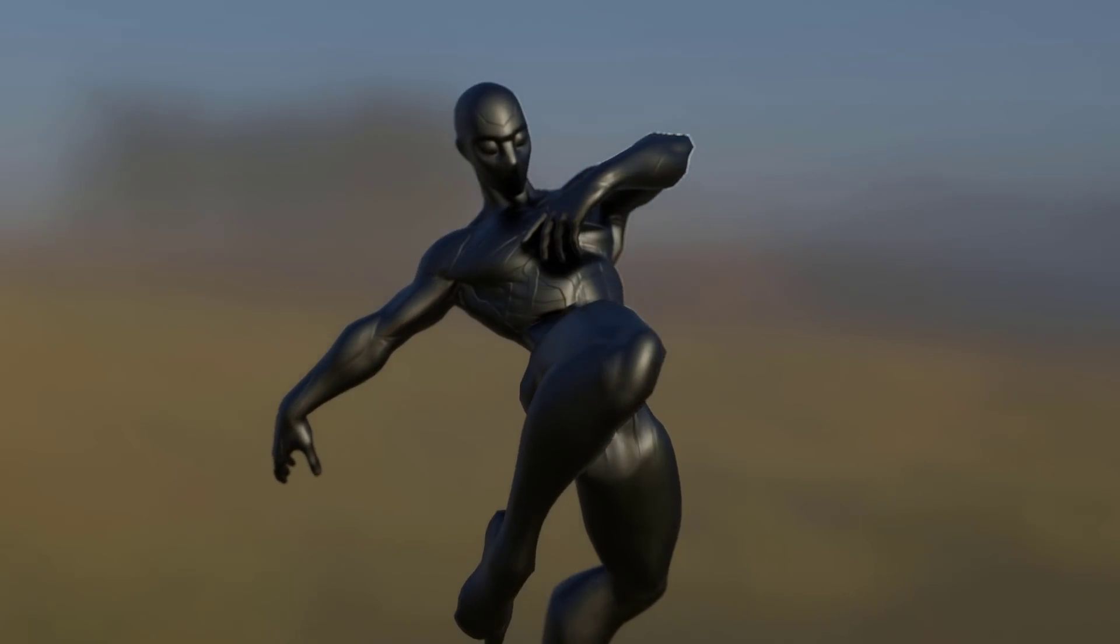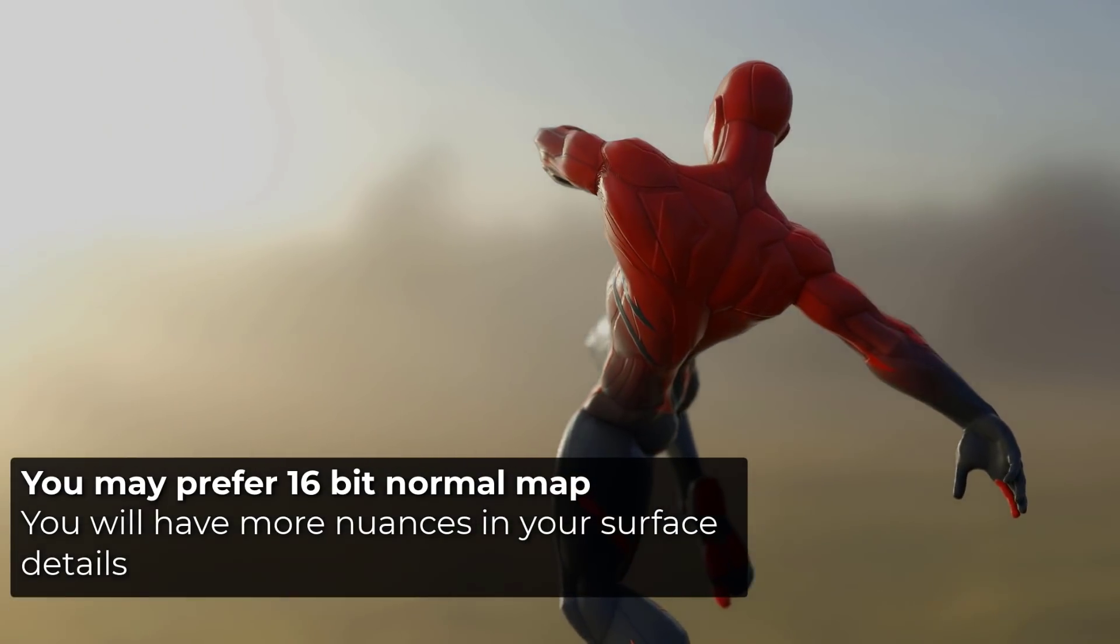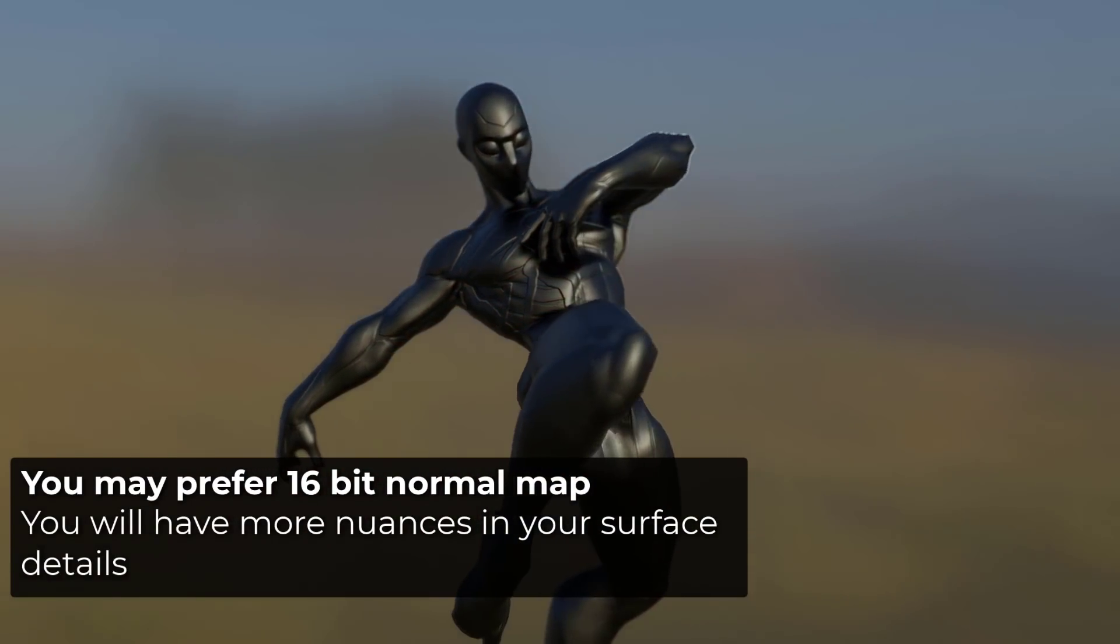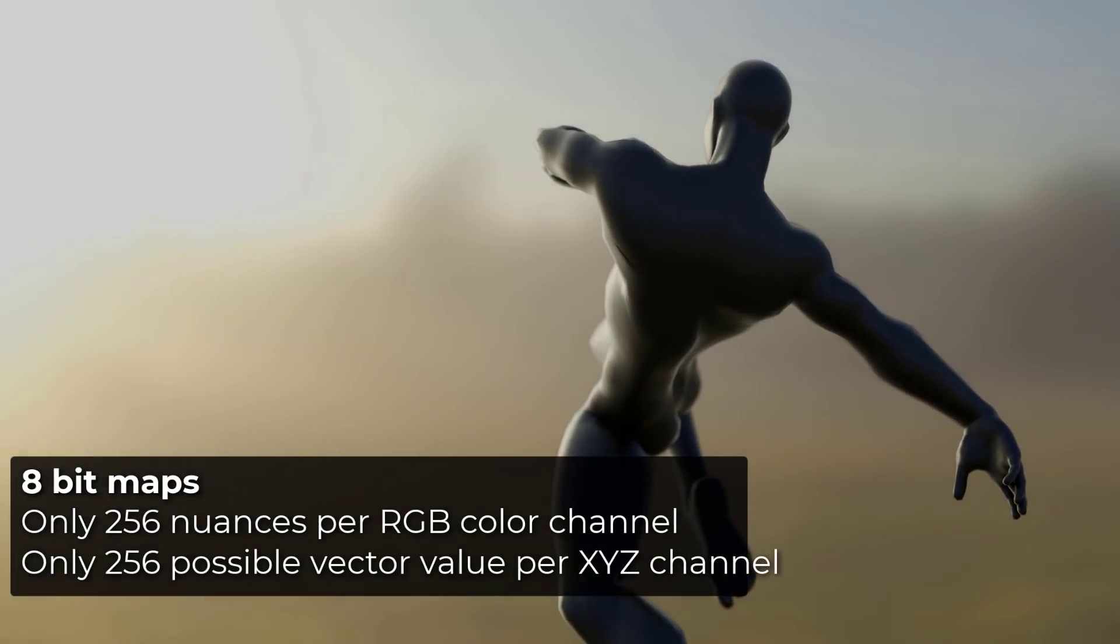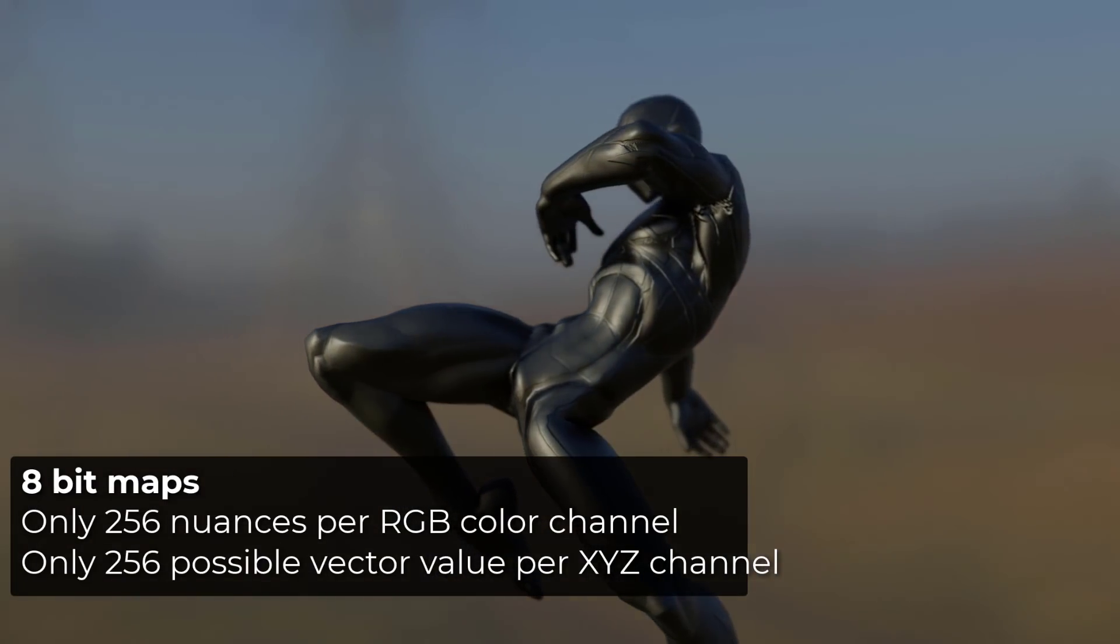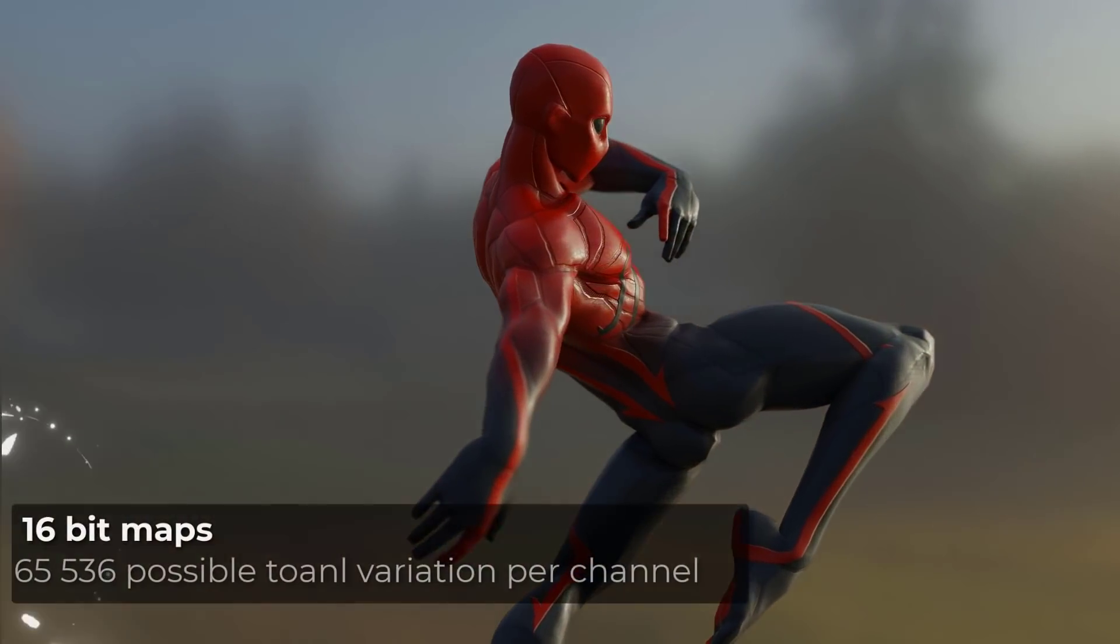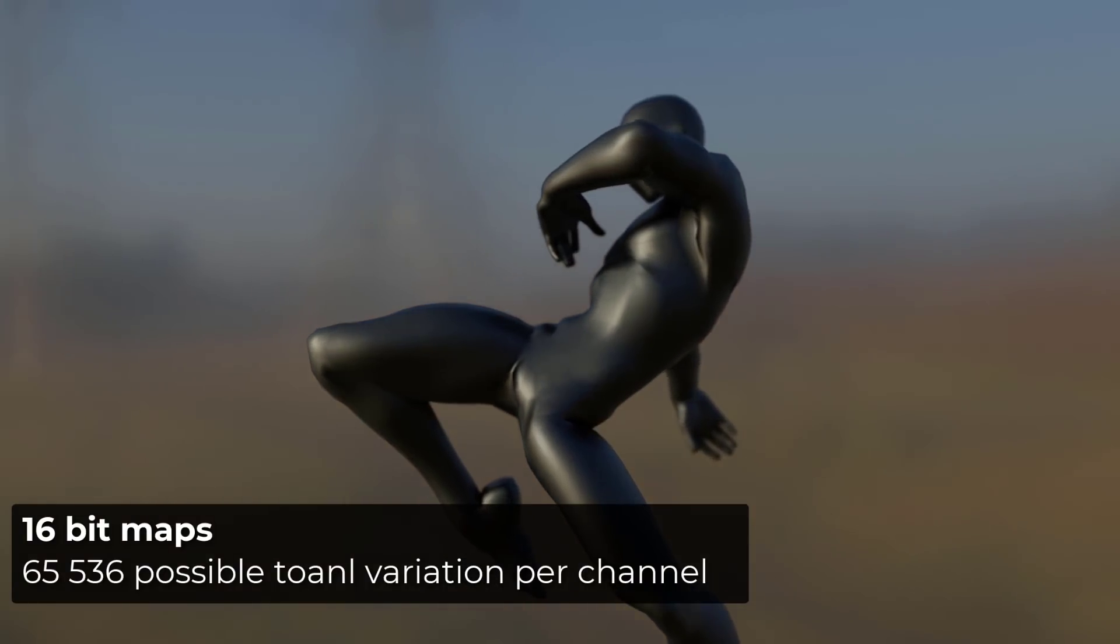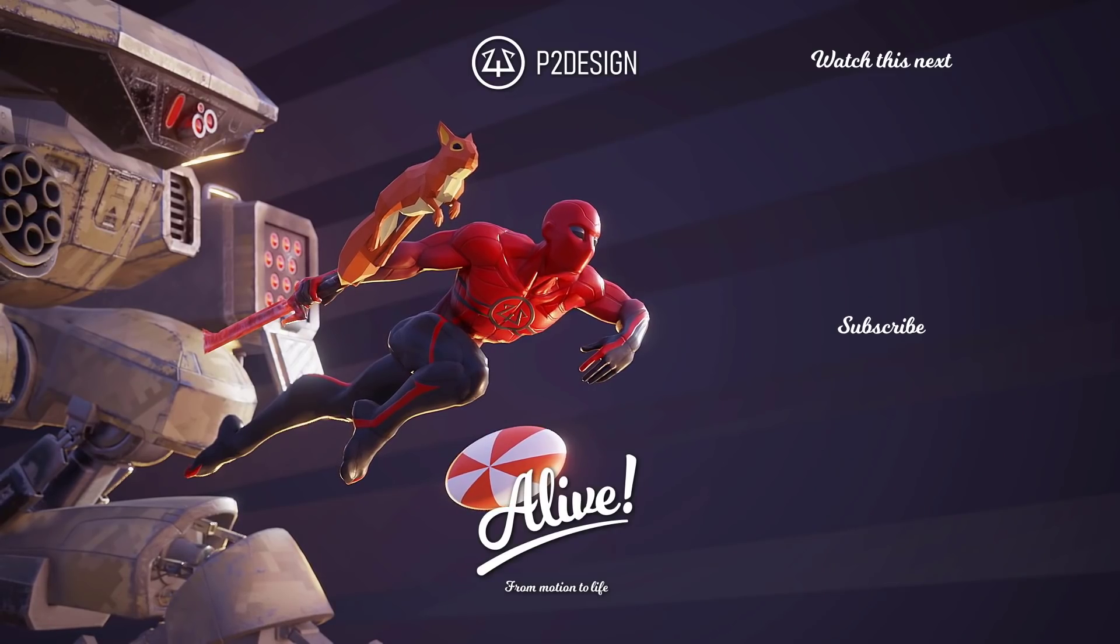One last thing you may want to know is that it's better to use a 16-bit normal map, because you will have way more nuances than an 8-bit map that has only 256 colors per channel. So basically 256 different vectors per channel. While with 16-bit, it goes beyond 65,000 per channel. For previous generation games and mobile games, it's better to stick to 8-bit for the time being.